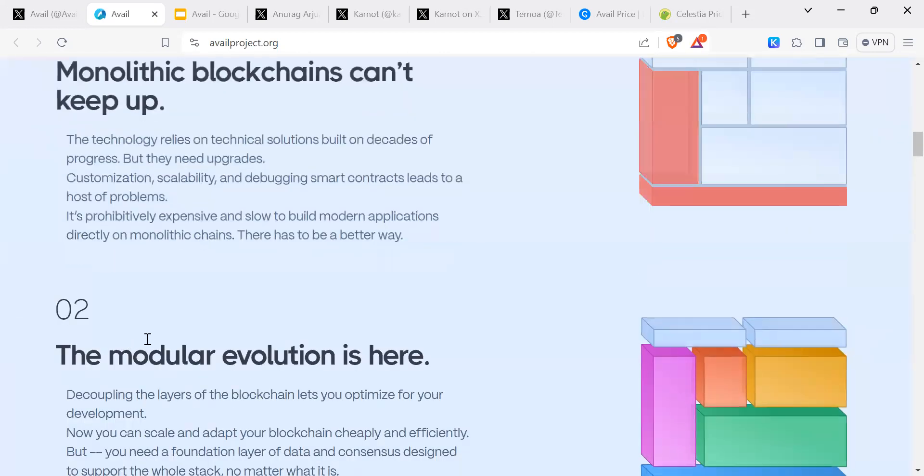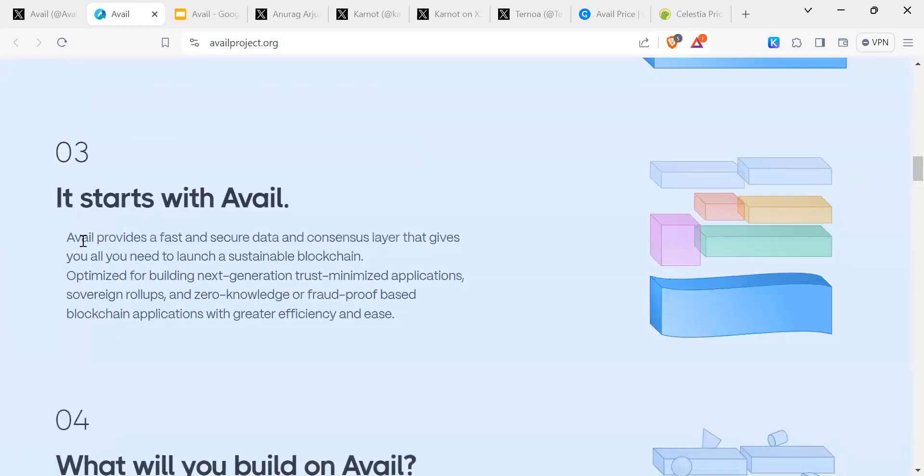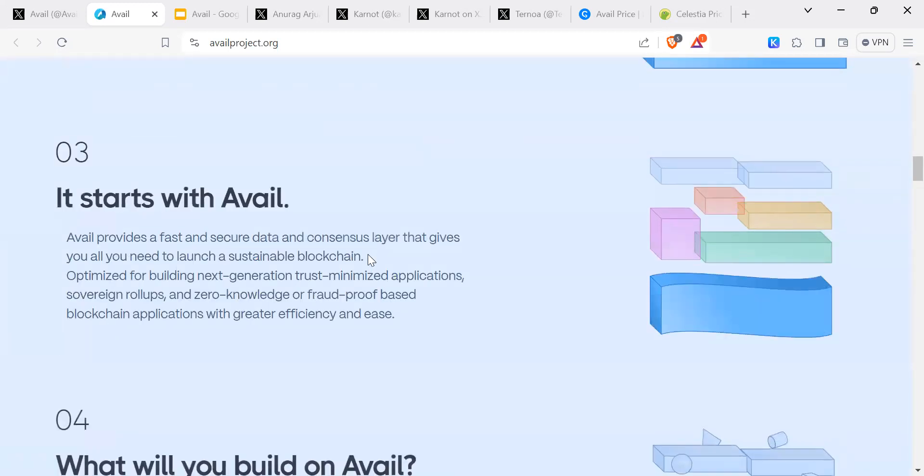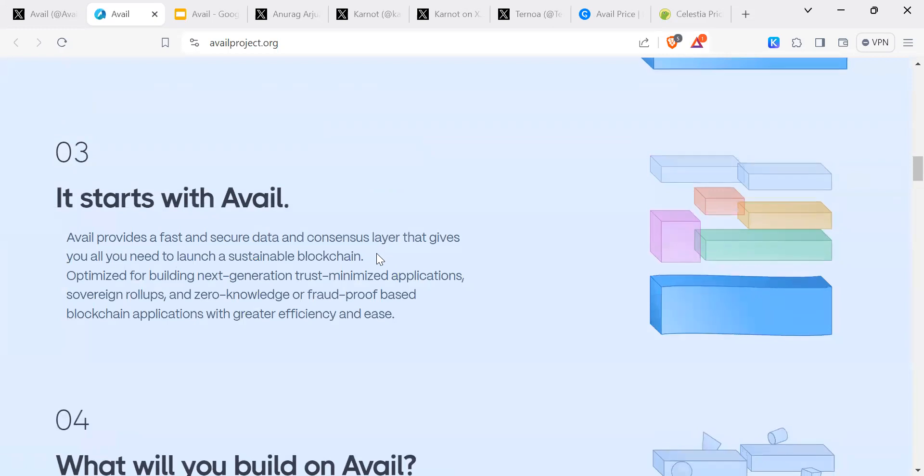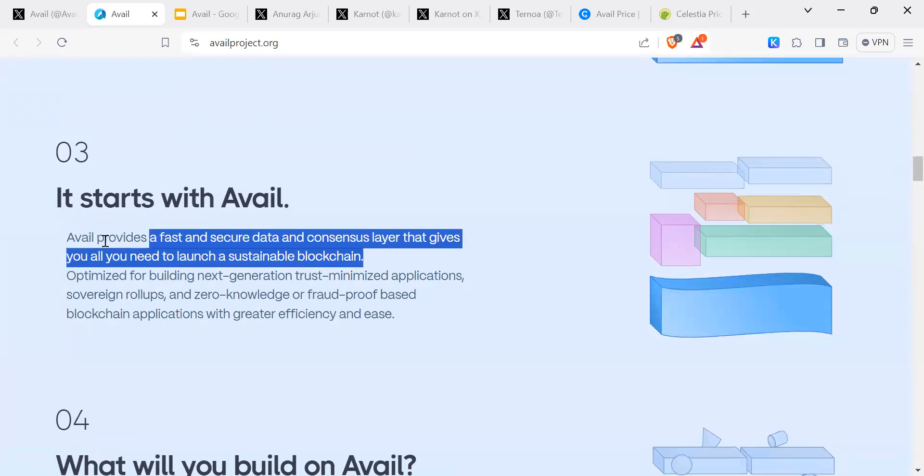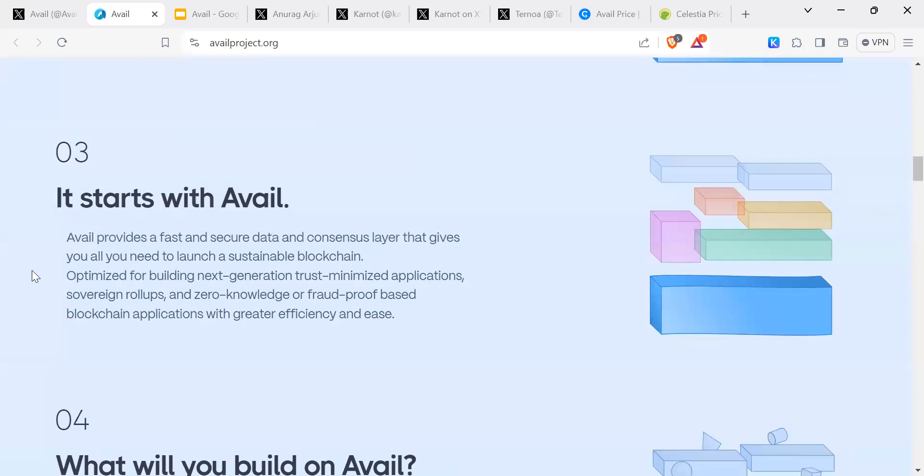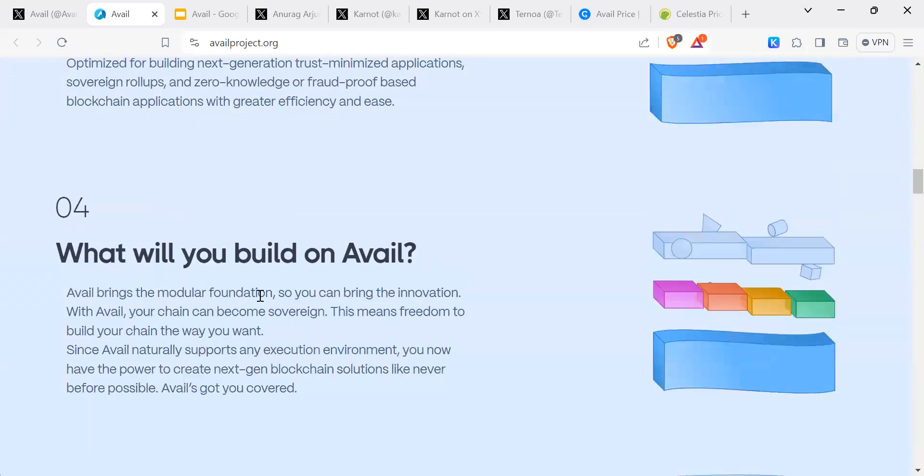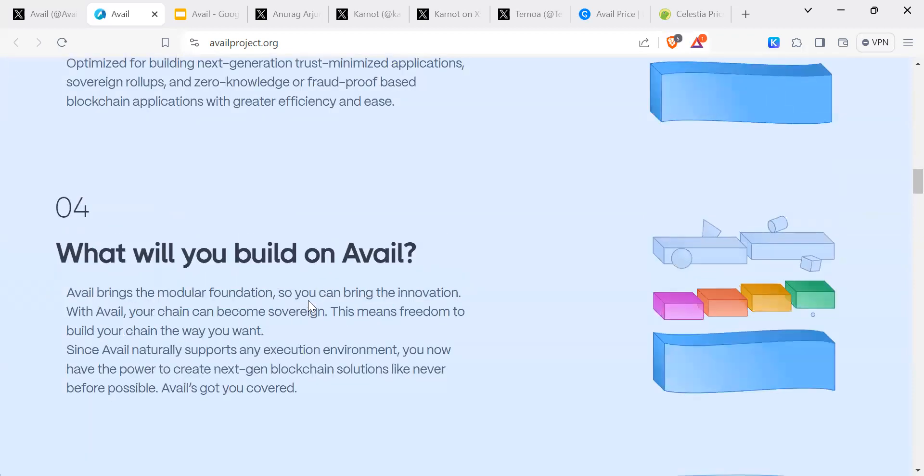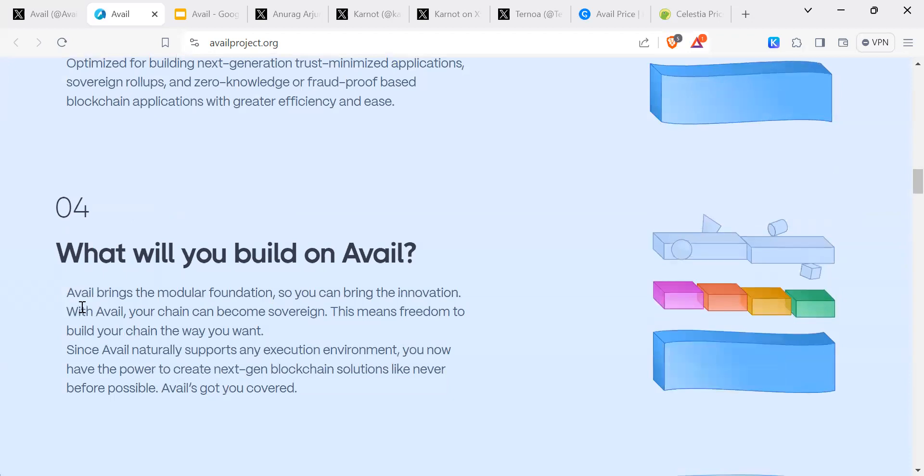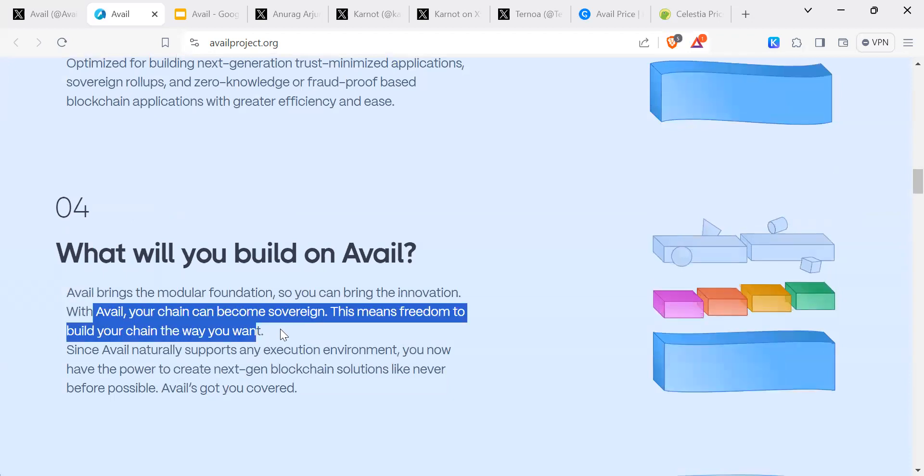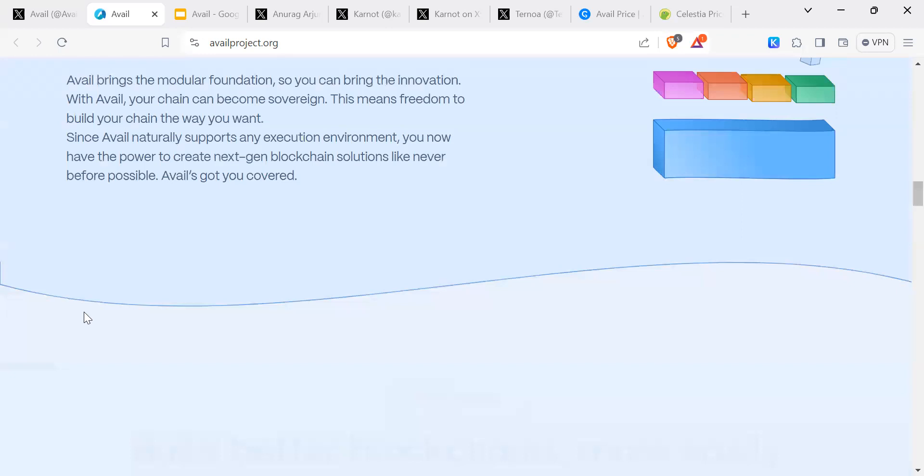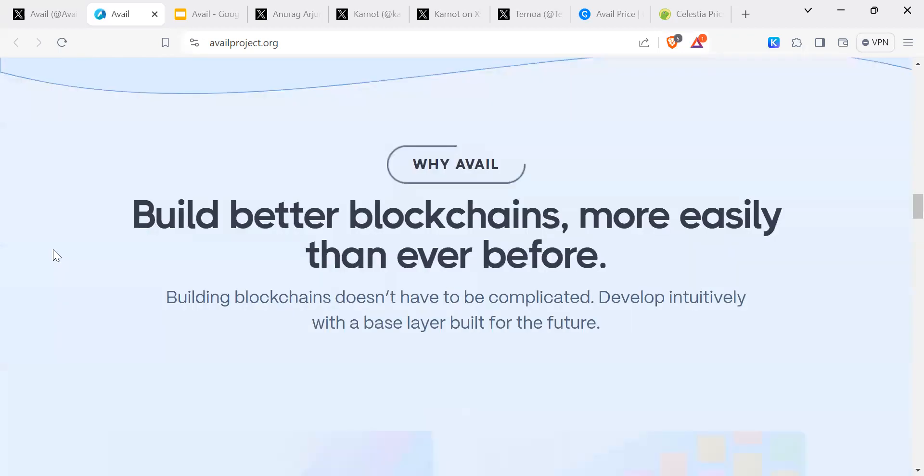The journey starts with Avail, a fast and secure data and consensus layer that gives you all you need towards a sustainable blockchain. What will you build? Avail brings modular foundation so you can bring innovation. With Avail, your chain can become sovereign. This is similar to Celestia.